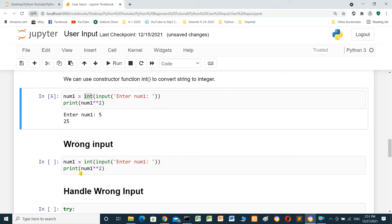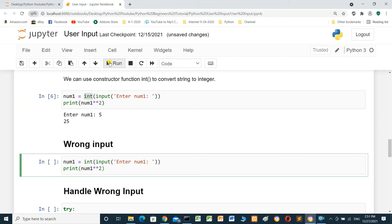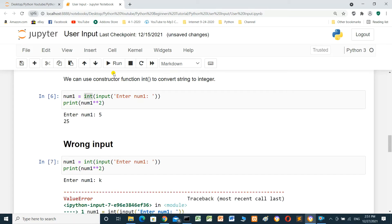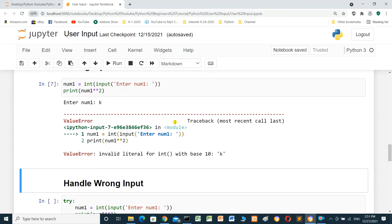Wrong input example: number_one equals int(input('Enter number one')), then print number_one squared. What happens if we enter the letter 'k'? Can we convert 'k' from string to integer? No, we can't. When we press enter, it raises an error: invalid literal for int — we can't convert 'k' to an integer.